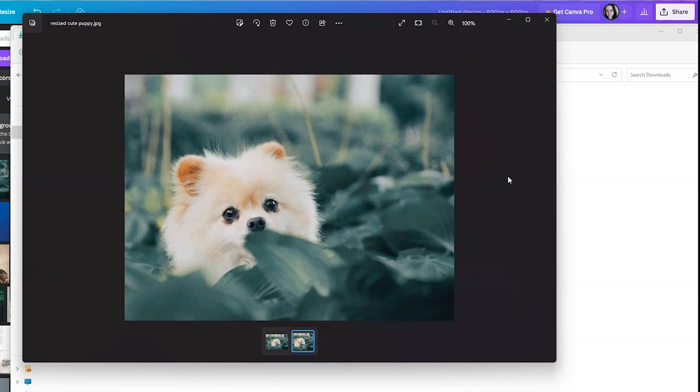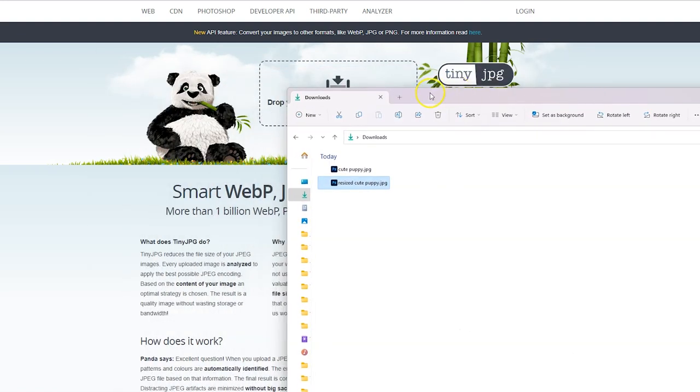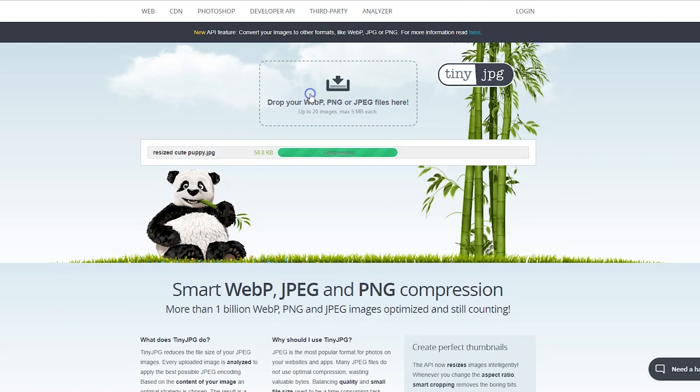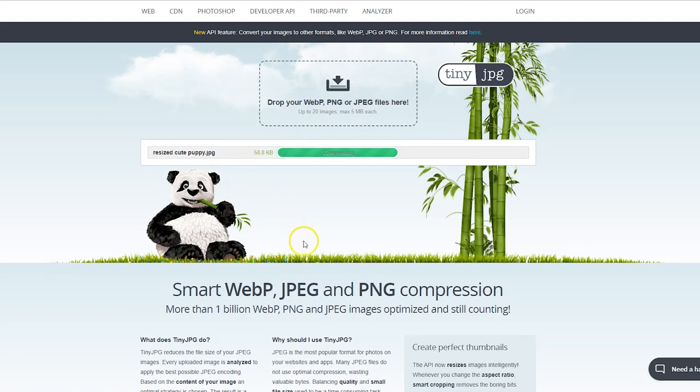Head on over to tinyjpg.com. There's a link in my description and what we're going to do here is we're going to drag the puppy photo, the resized puppy photo, onto this website and it's going to automatically compress it. There is a TinyPNG website also that looks almost exactly the same but you can throw either files on either website. So here we go. Here's our download folder and we're going to make sure you take the resized photo not the original photo and drag it onto the site. It looks like it saved us an extra 10% so we're going to click download all.